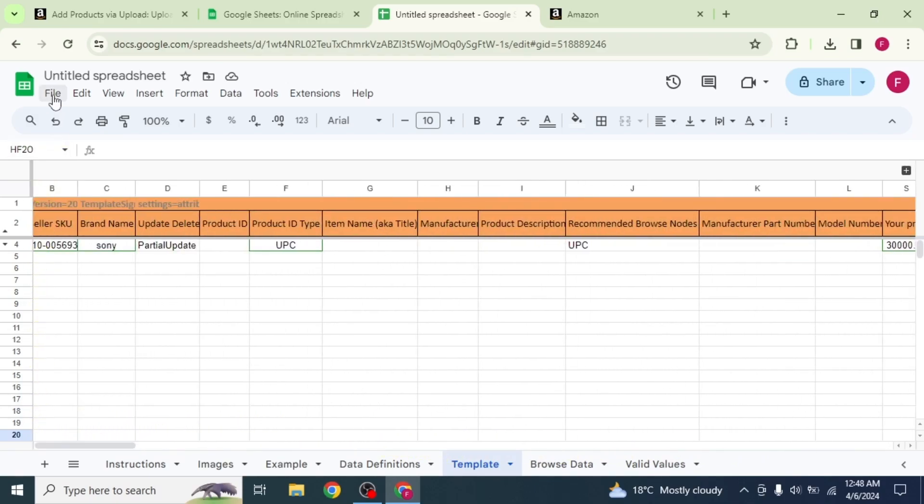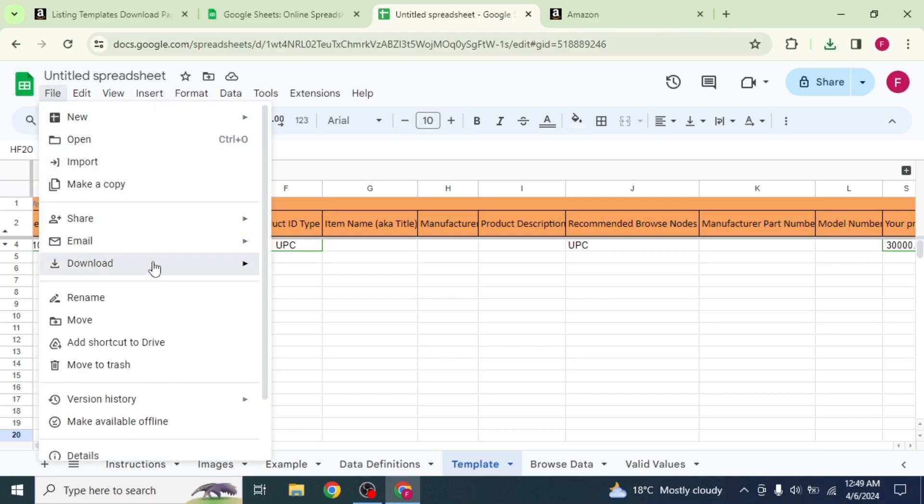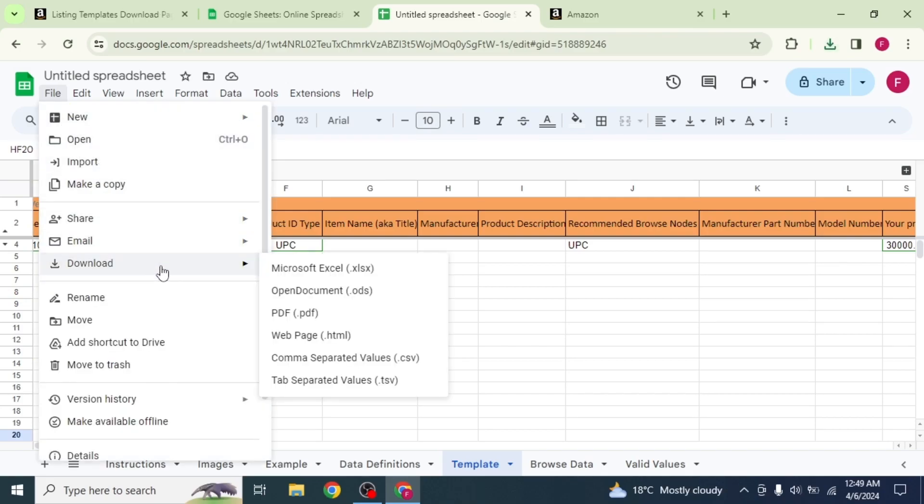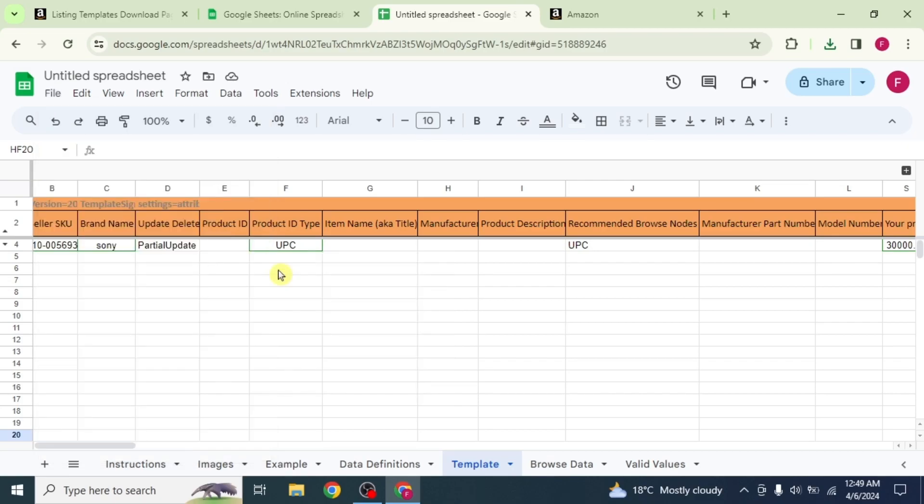After filling the information in all the columns, click on file. Take your mouse on download option and select Microsoft Excel. Your spreadsheet will be downloaded.